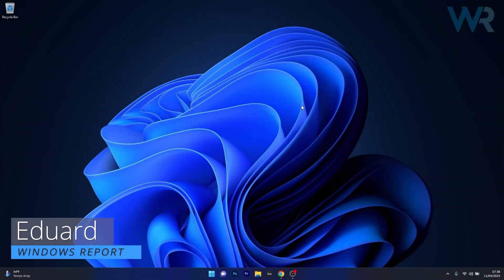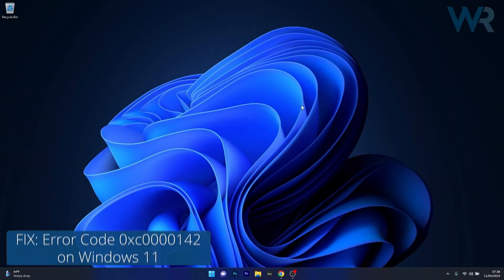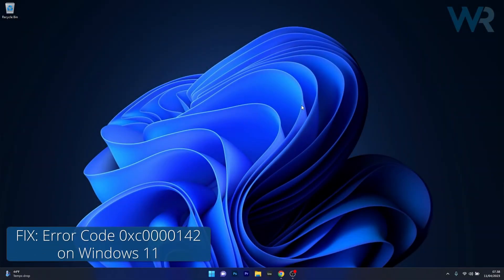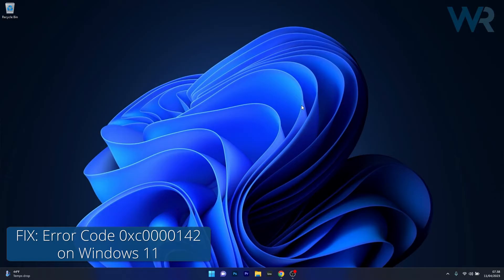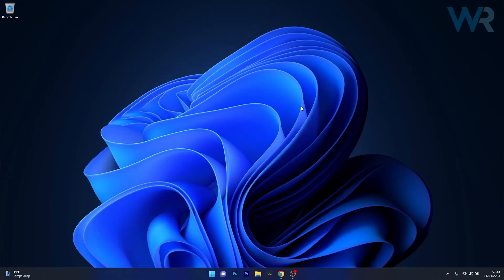Hey everyone, Edward here at Windows Report. In this video I will show you how to fix the error code 0xc0000142 on Windows 11 in no time.